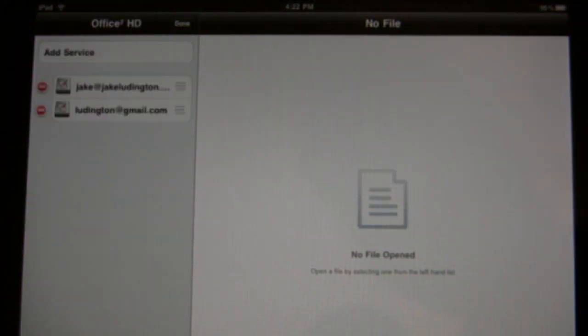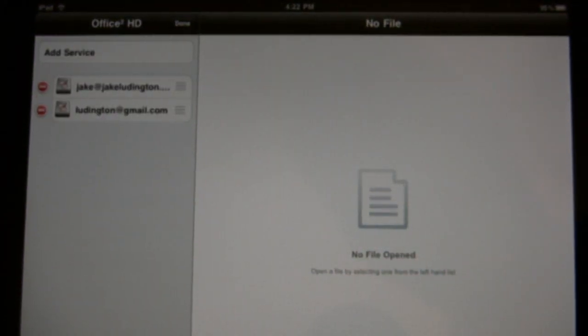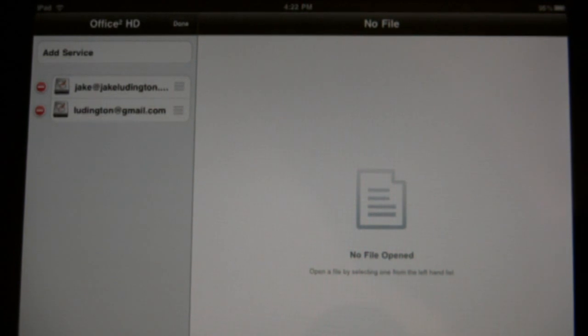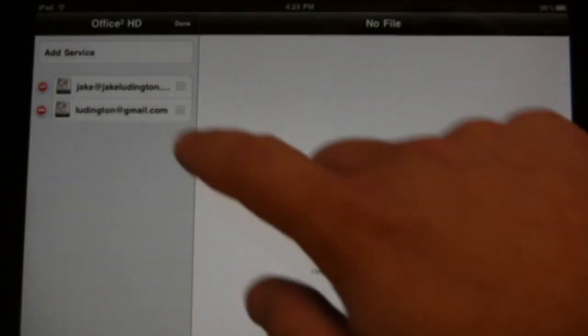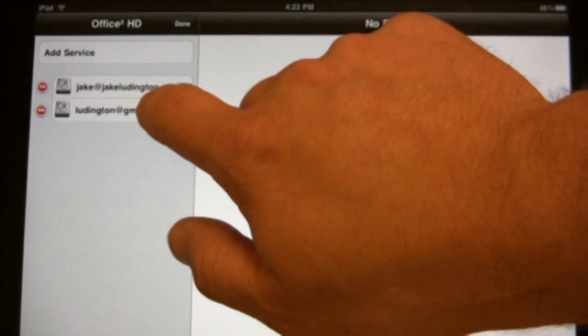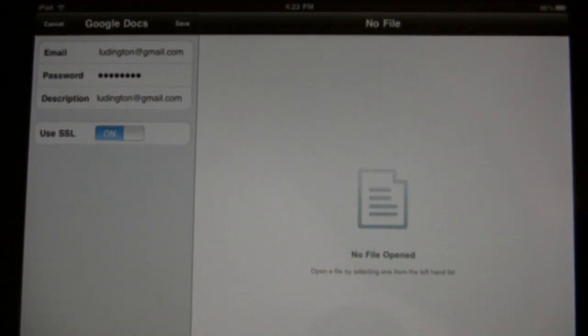Now assuming it finds your account, you can then see your Google Docs account listed under there in addition to any other accounts you have configured. And if you ever want to revisit those settings, just click on it again and you can configure.